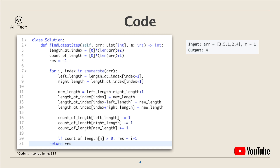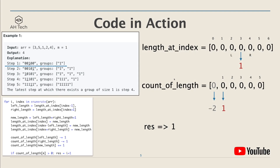In count_of_length, the old length values subtract one and the new length adds one. If count_of_length has m, we update the result variable. The real meaning of length_at_index is: at each step in the binary string, what is the length of the substring of ones at every index? For example, at step 1 the third bit is updated from 0 to 1.